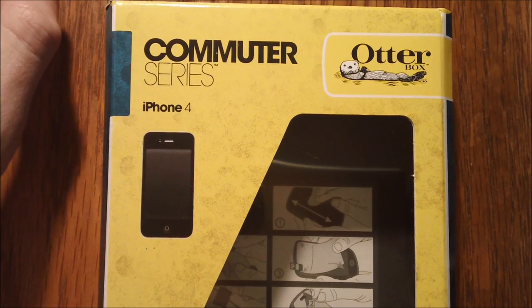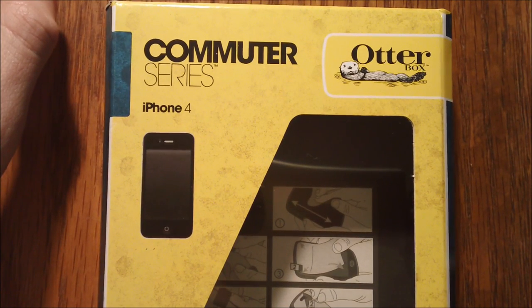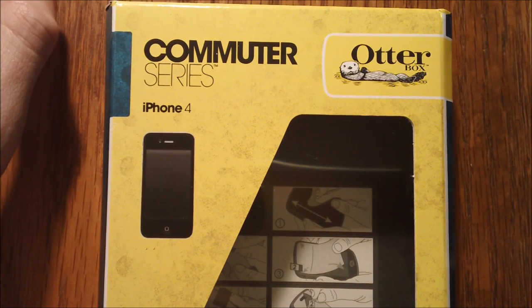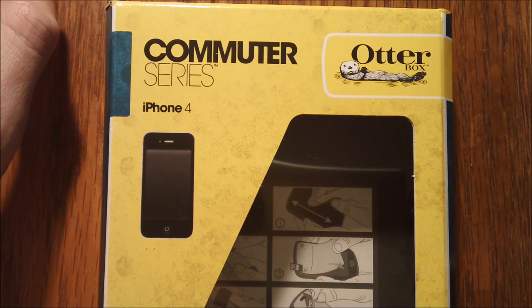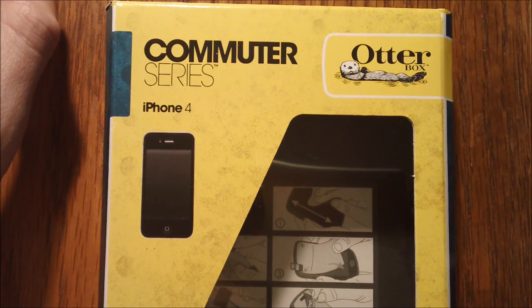Hey YouTube, it's iSeeYou and today I'm going to be doing a review for the OtterBox Commuter Series case for the iPhone 4.